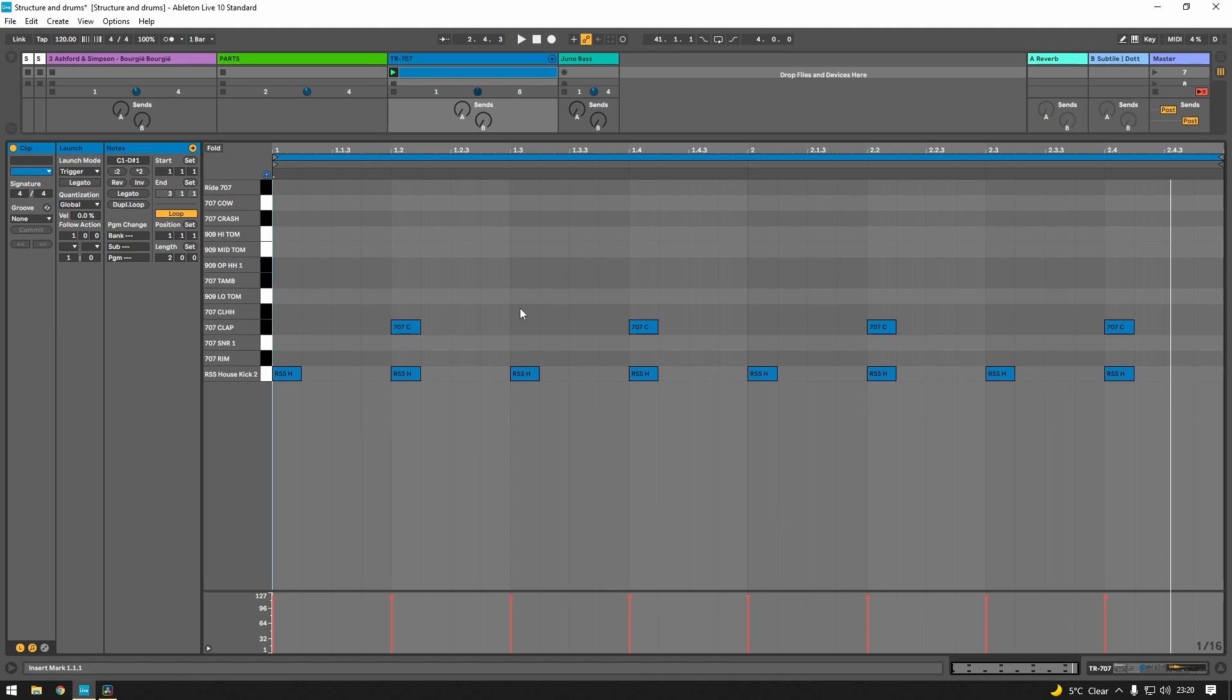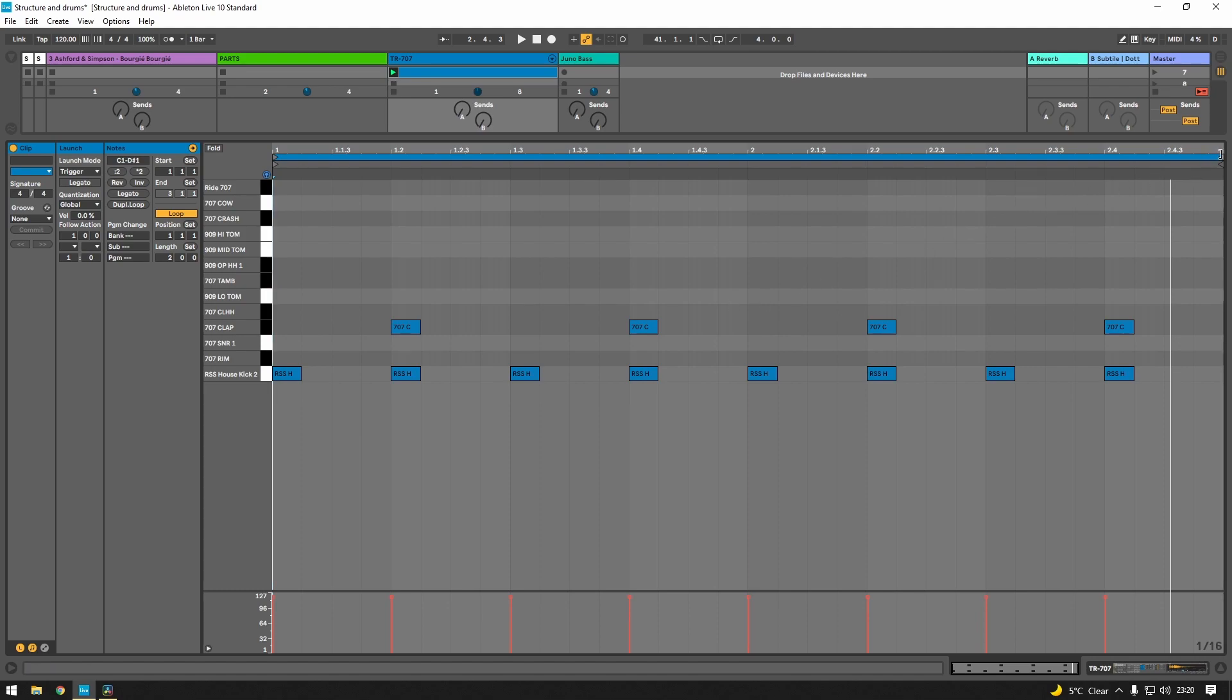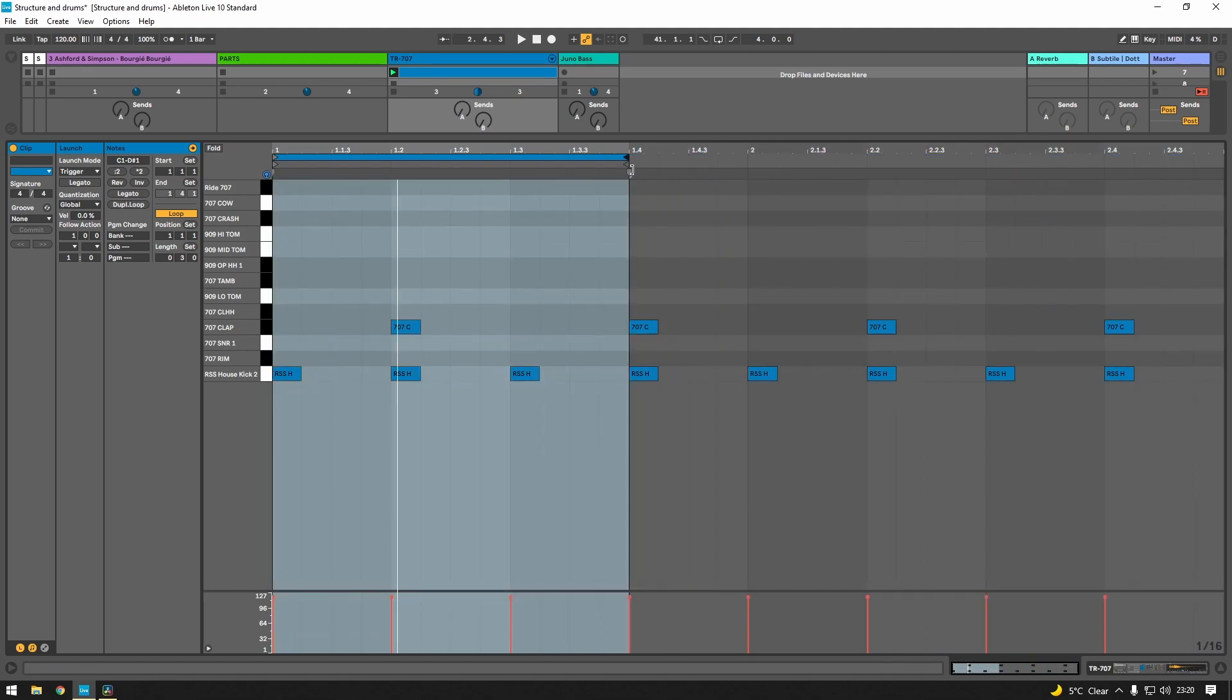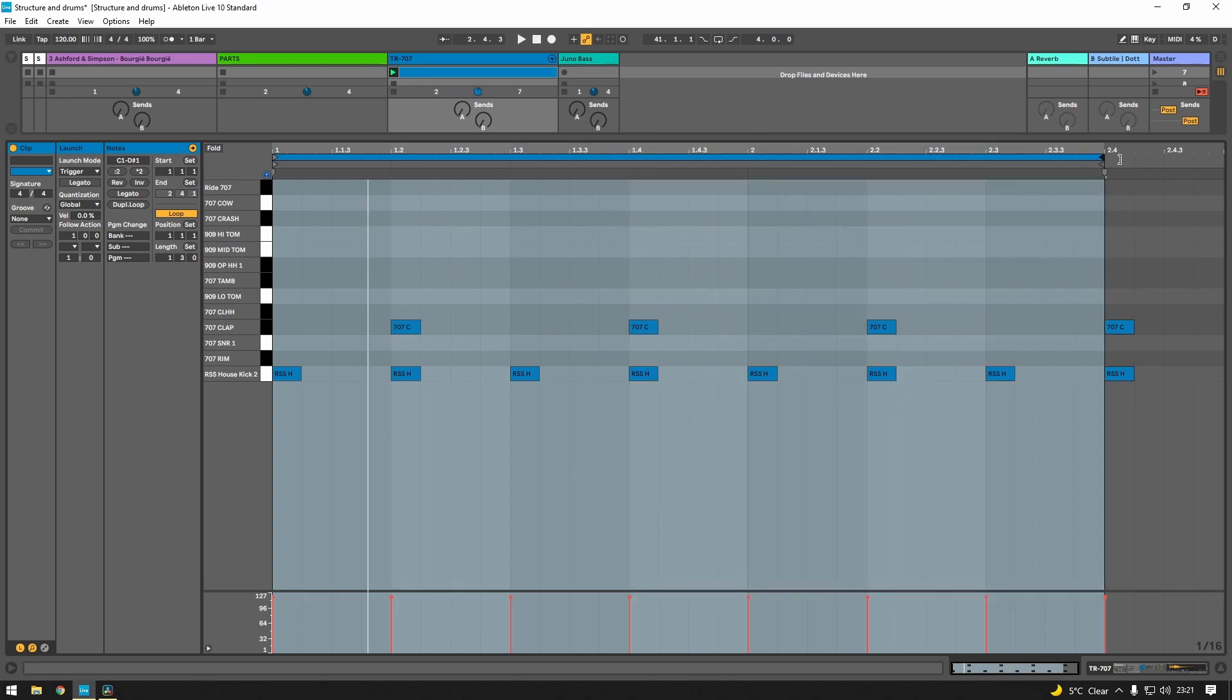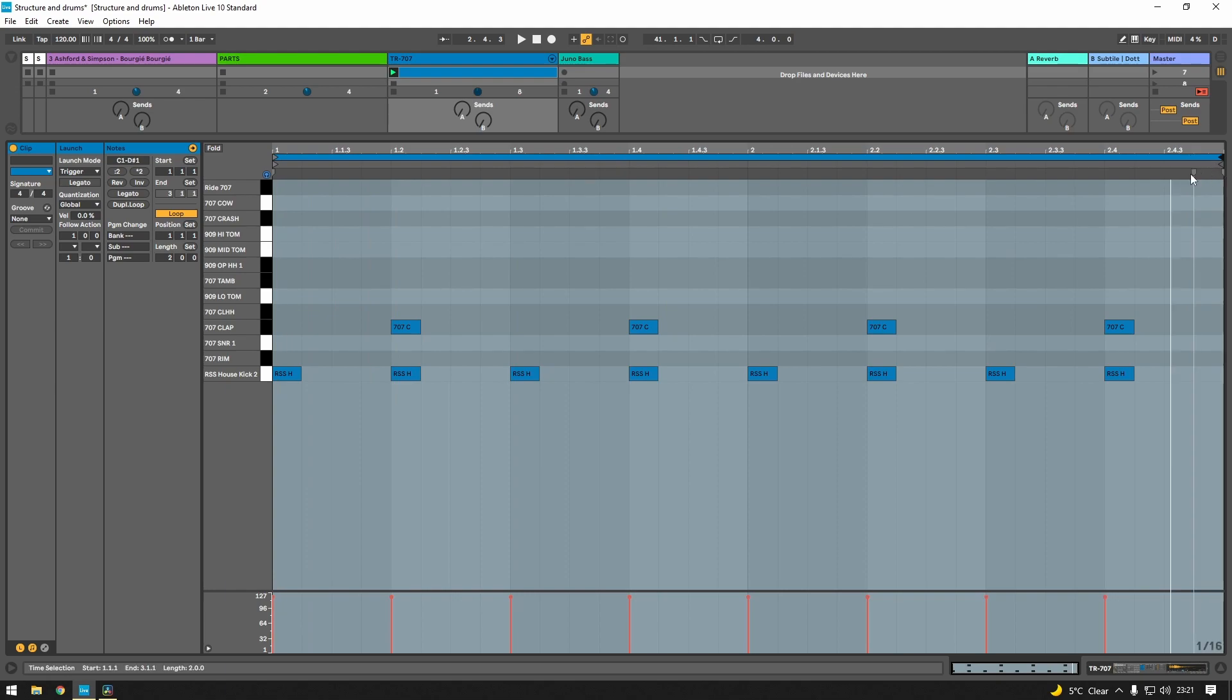especially when you get into the 90s experimental house, where you've got people layering out of time samples or samples that don't loop within one bar. Maybe they've got a percussion loop that only loops that far, so it's resetting two and a half times in the two bar loop. That's when you can start having some fun with it,